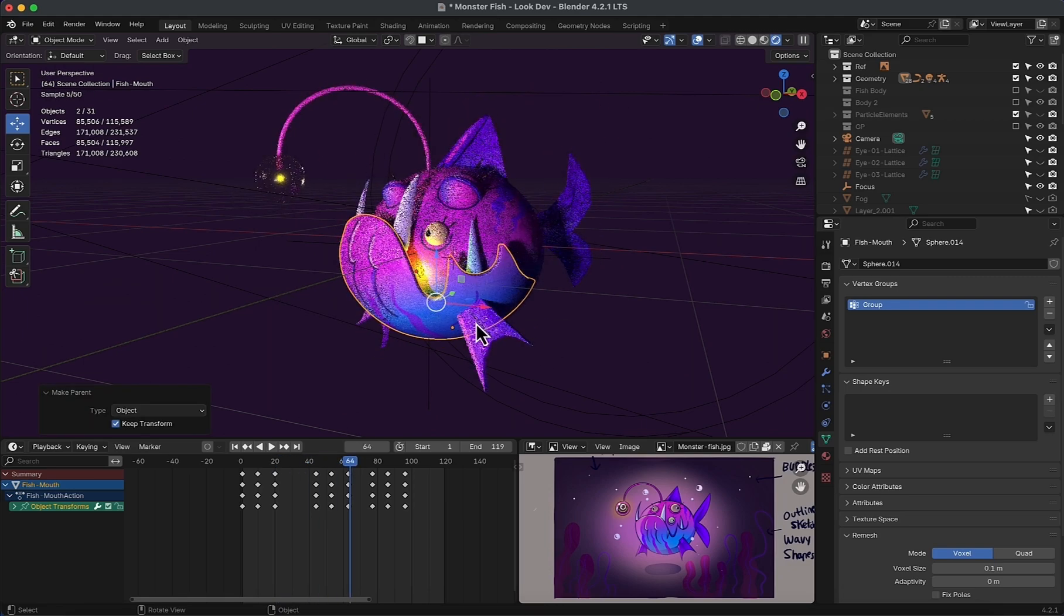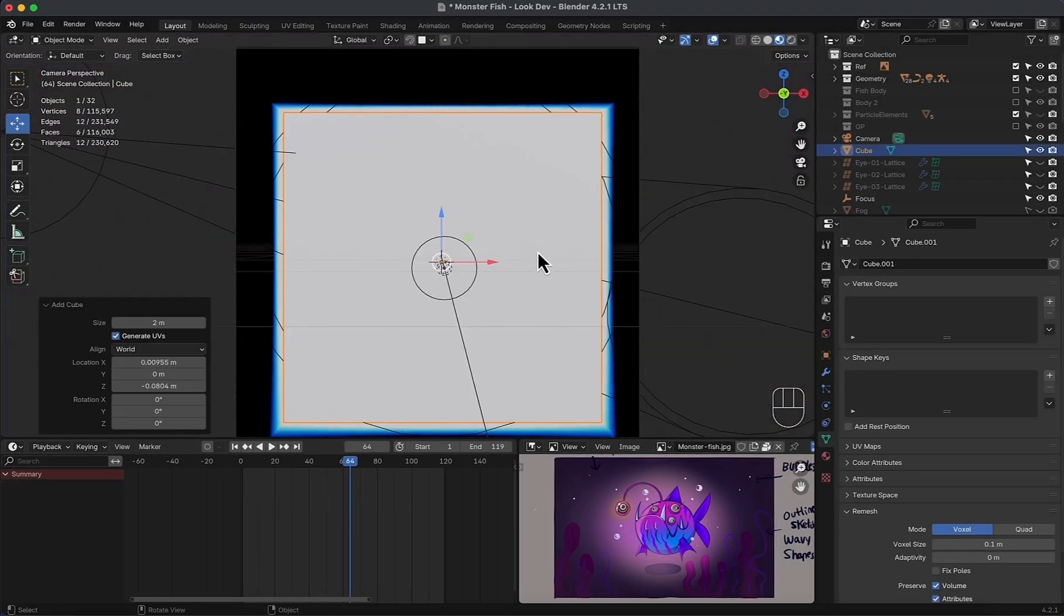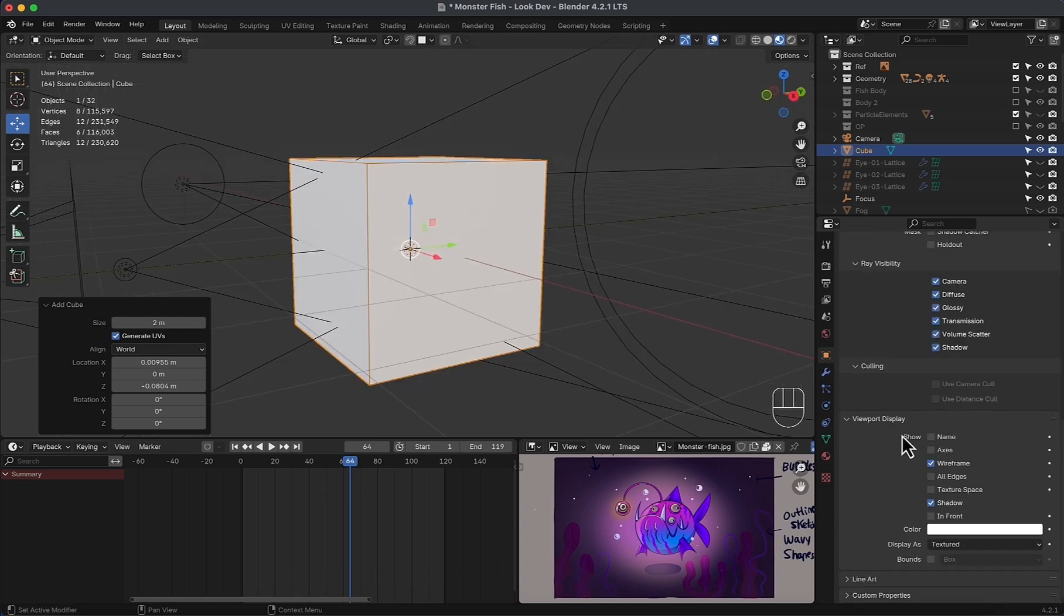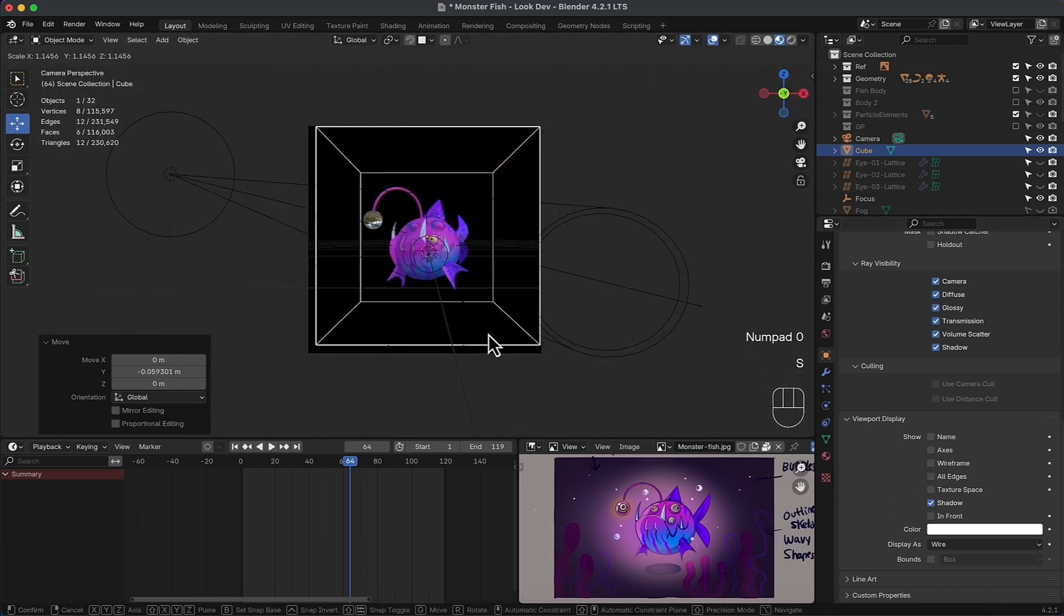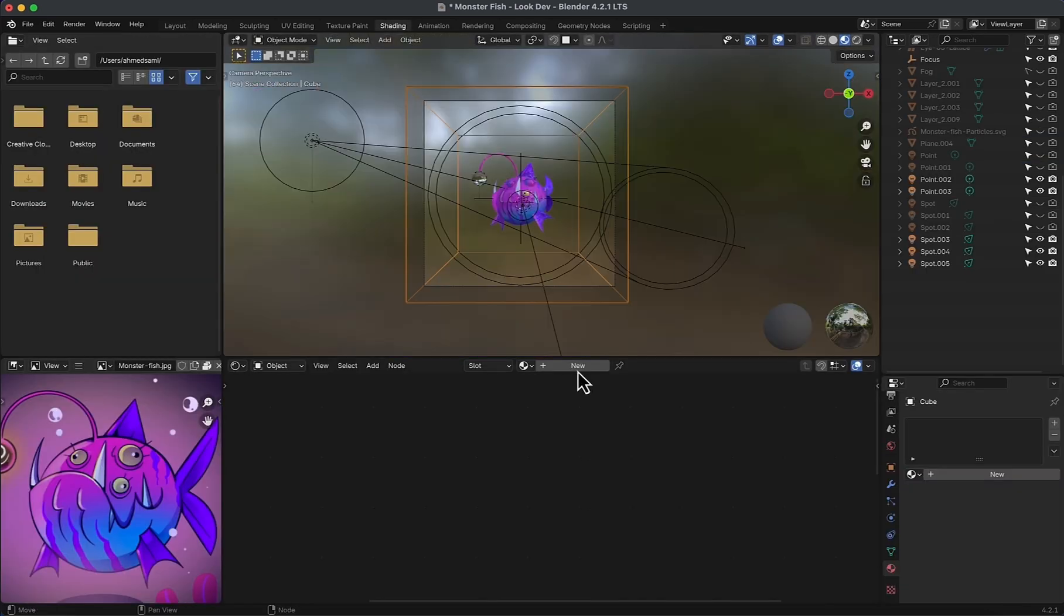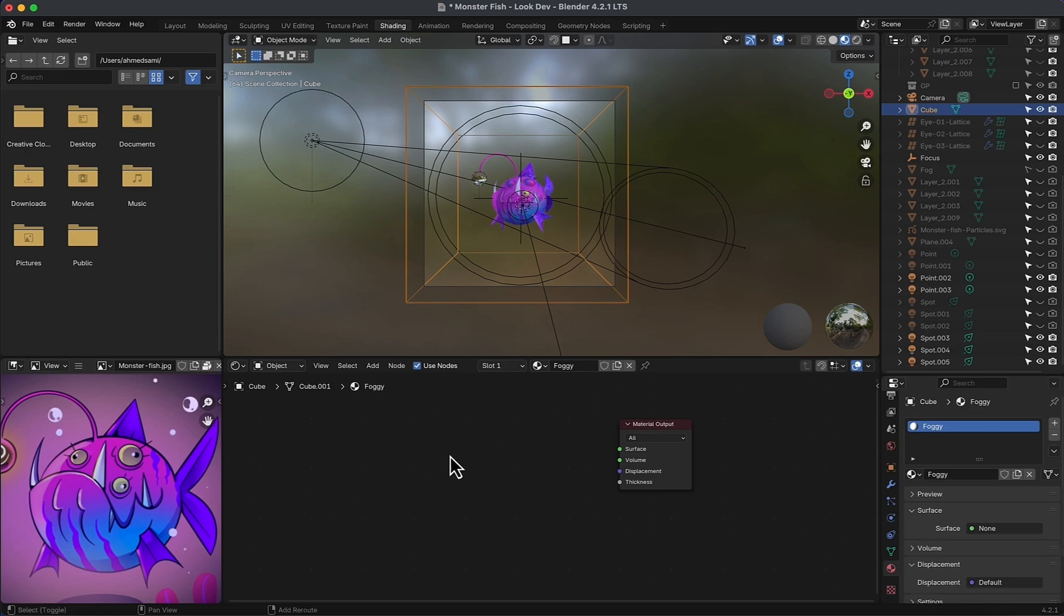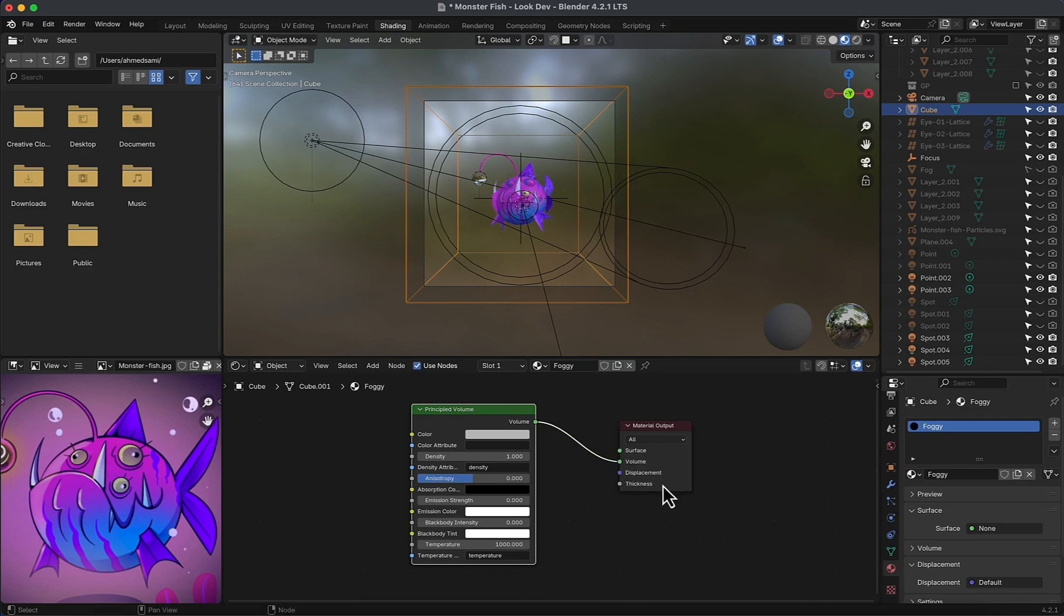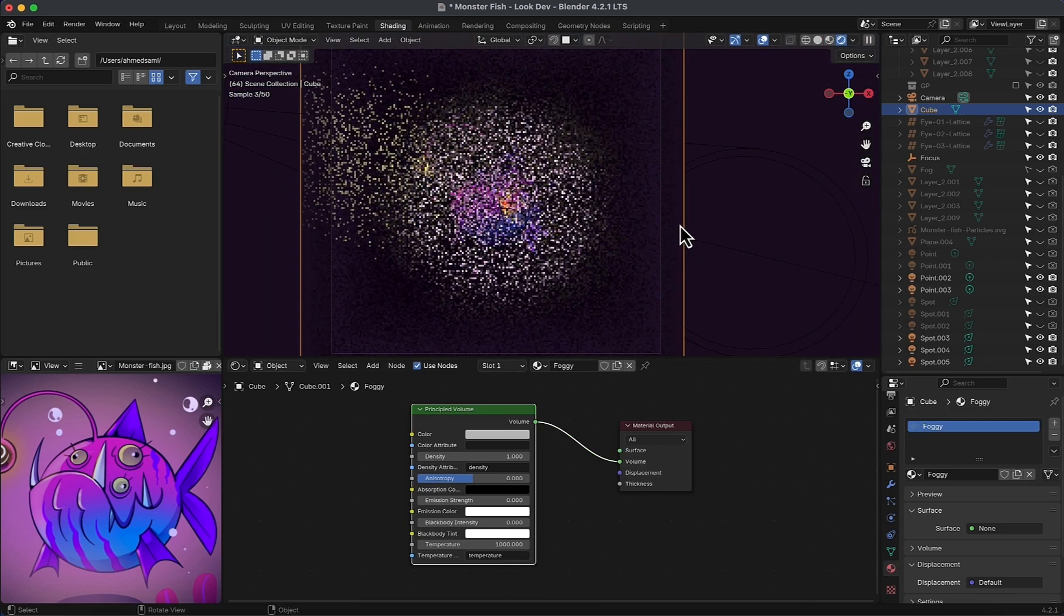Now I will add fog with a cube, covering the object and surrounding it. In the object properties, in viewport display, display as wire so we can see through it. Adjust the location and size and move to shading. Select principled BSDF and add principled volume instead, and link the volume output with volume. For this example, I will change values as follows.